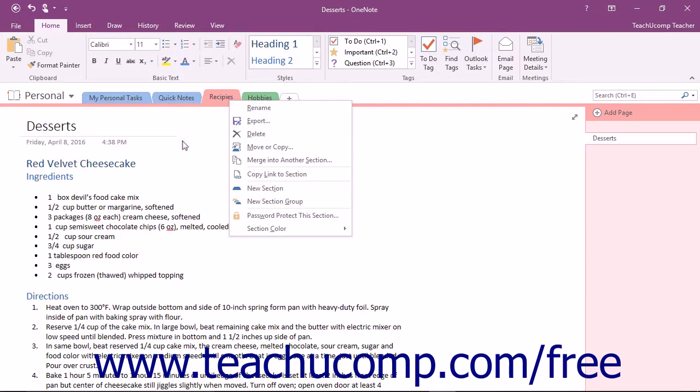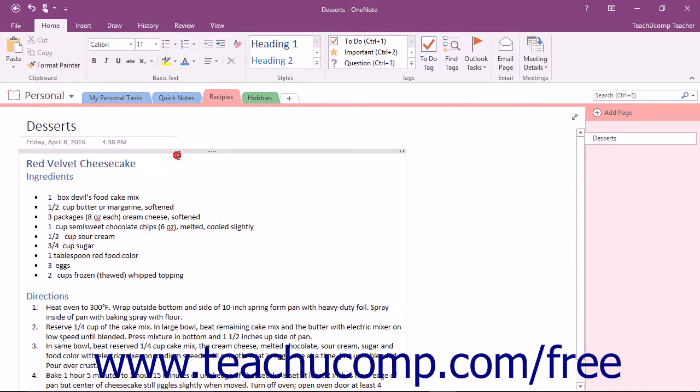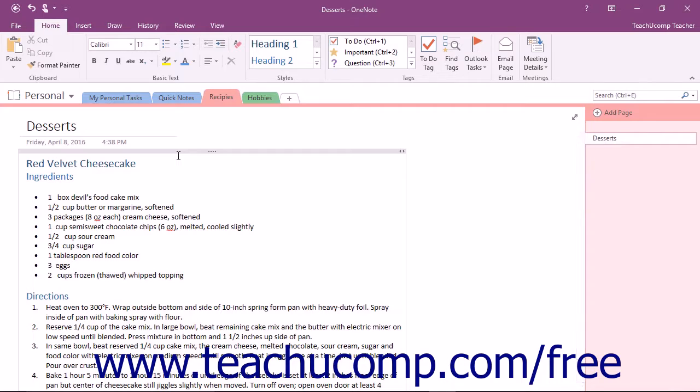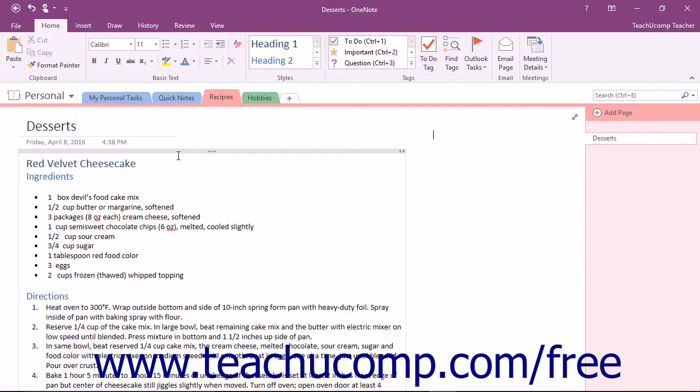There may be times, especially when you are collaborating or sharing notebooks with others, where you do not want to make certain sections visible to everyone. Perhaps a section contains sensitive, personal, or private material. In this case, you can password protect the section. Right-click the section name,